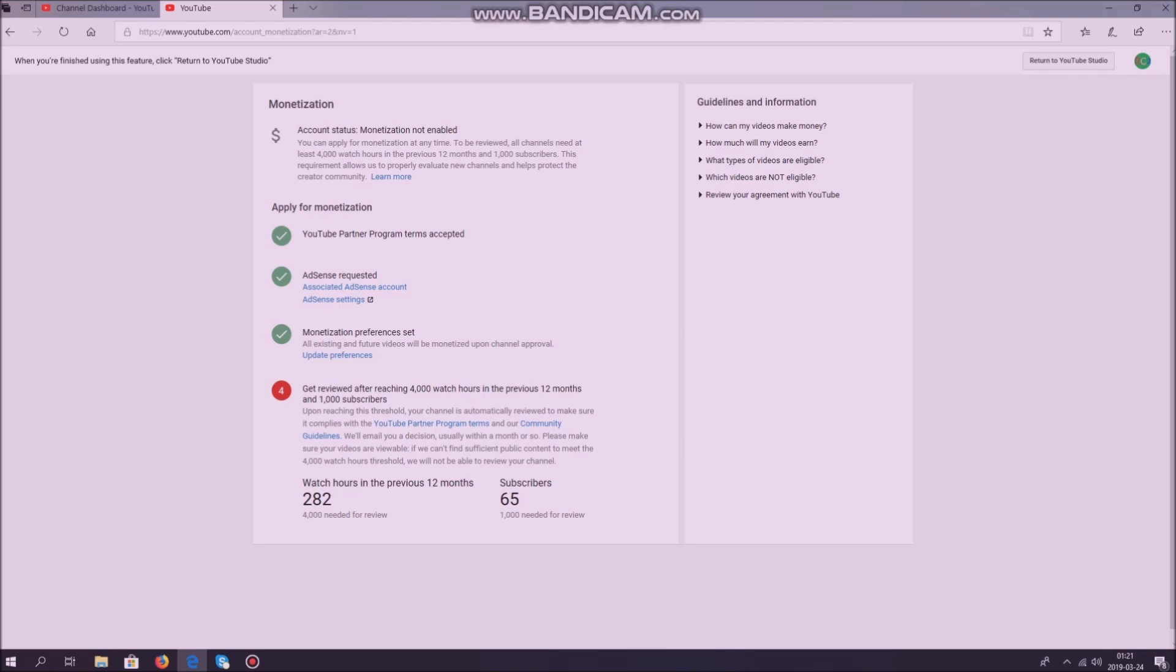When you come to the fourth step, this is the step where YouTube will start recording your watch hours and subscribers. When the requirements are fulfilled, YouTube will review your account to see if you can have monetization.